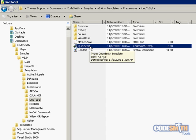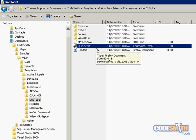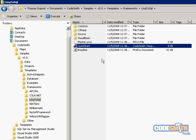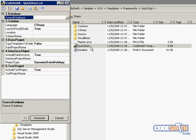So in order to run the QuickStart, all you have to do is locate the QuickStart.cst in the root of your LINQ to SQL folder, which when you install CodeSmith should get put into your My Documents under CodeSmith, Samples, 5.0, Templates, Frameworks, LINQ to SQL.